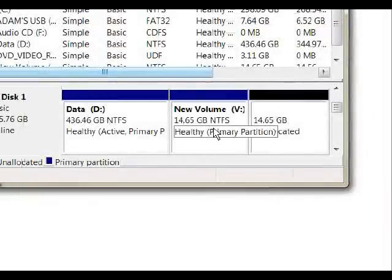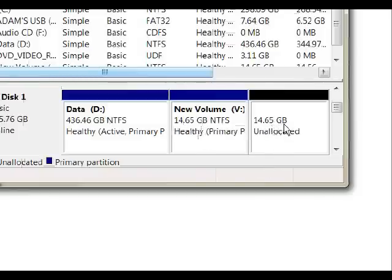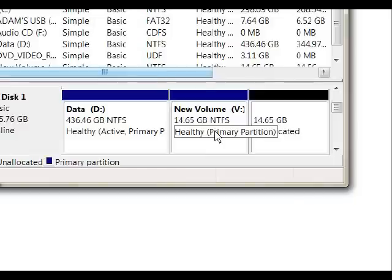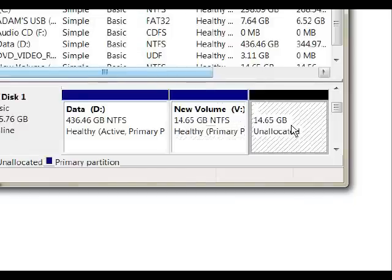And you can see the V drive, which was 30 gigs, is now split in half — approximately 15 gigs here and approximately 15 gigs in the unallocated space.